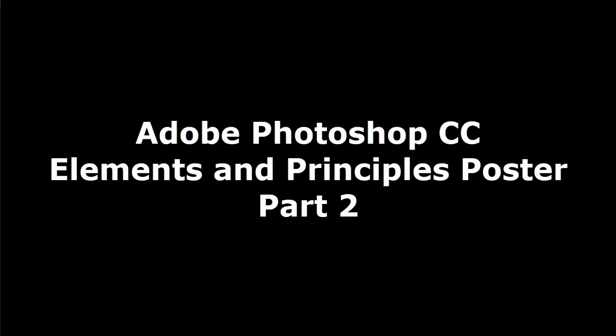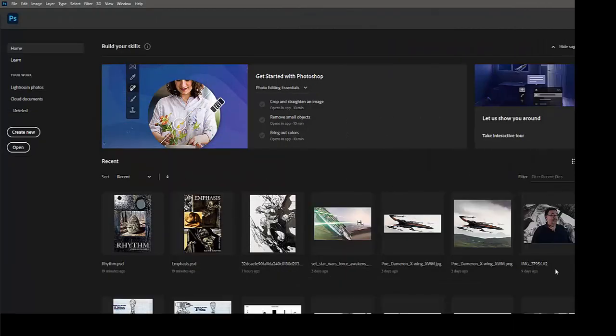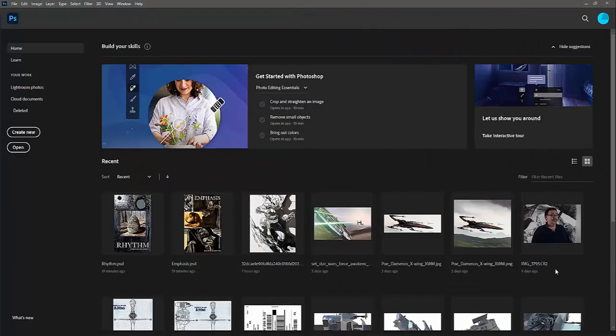Welcome to part two of the elements and principles design poster project. In this tutorial we're going to cover how to create a new document and learn how to do some photo manipulation.